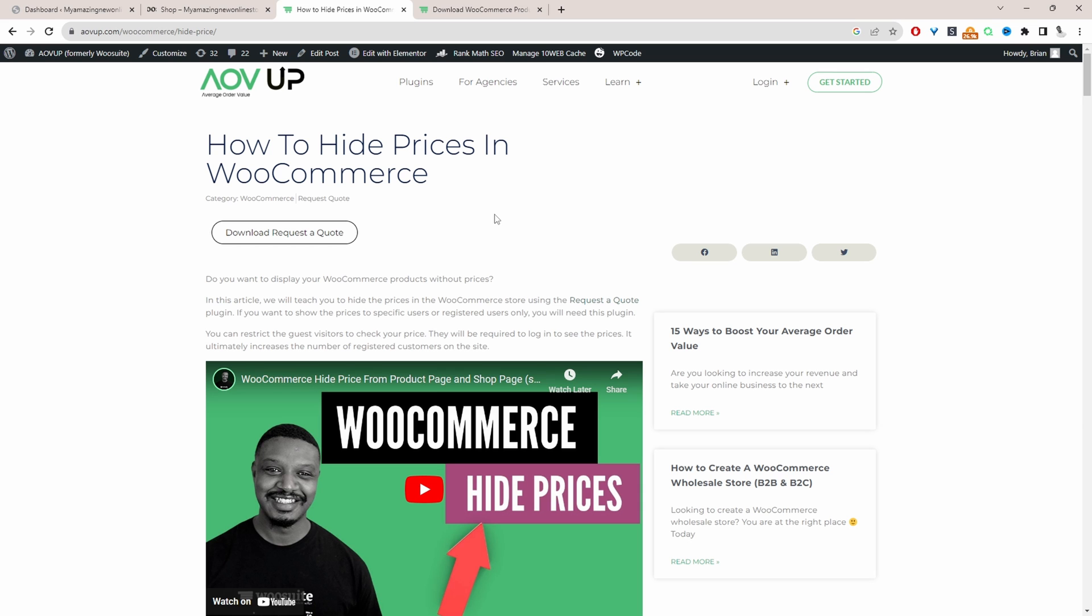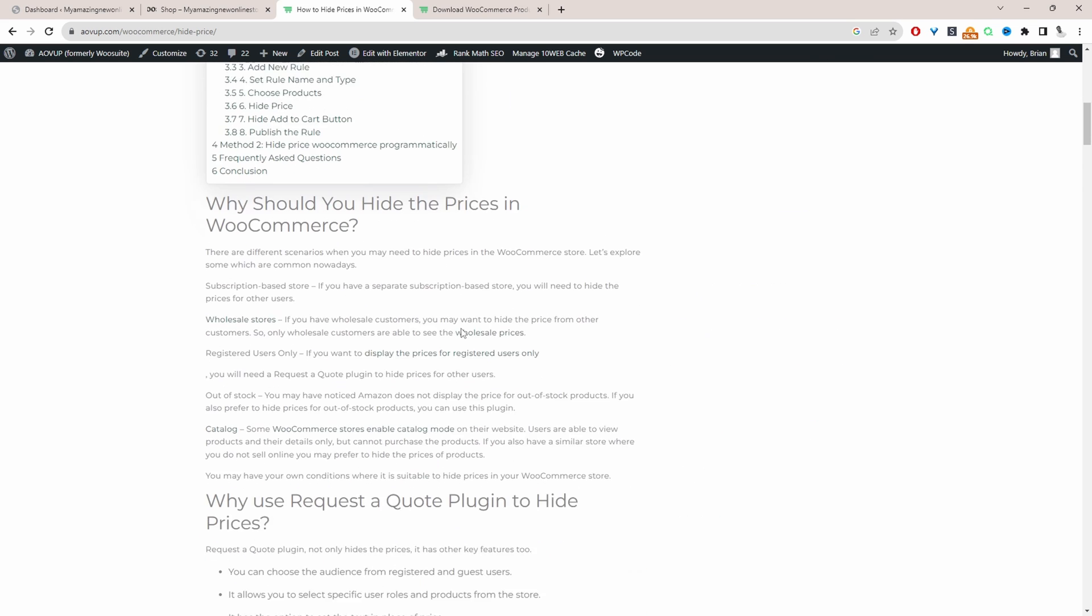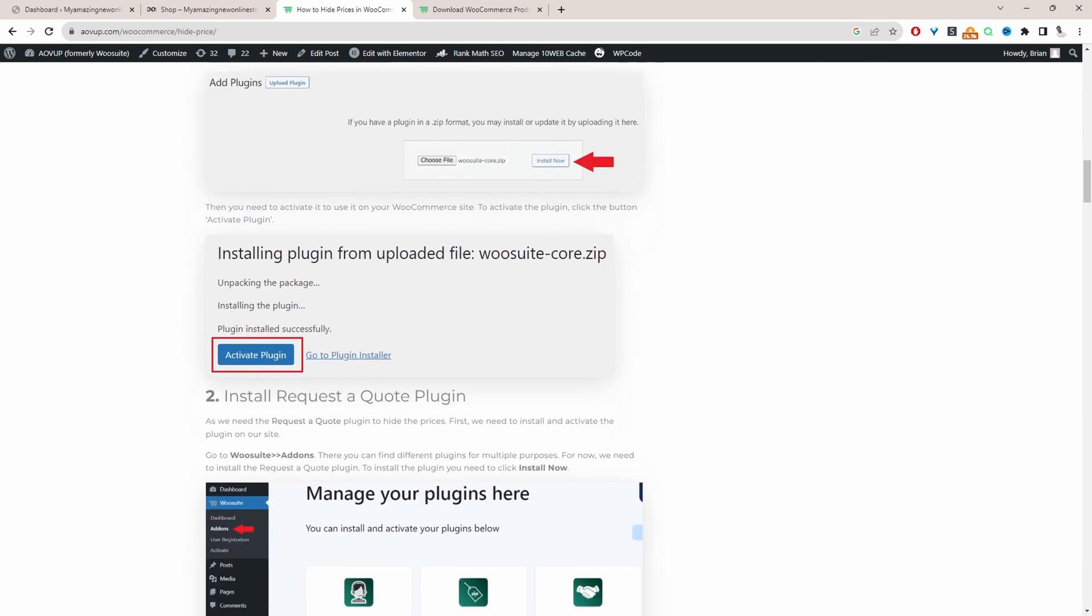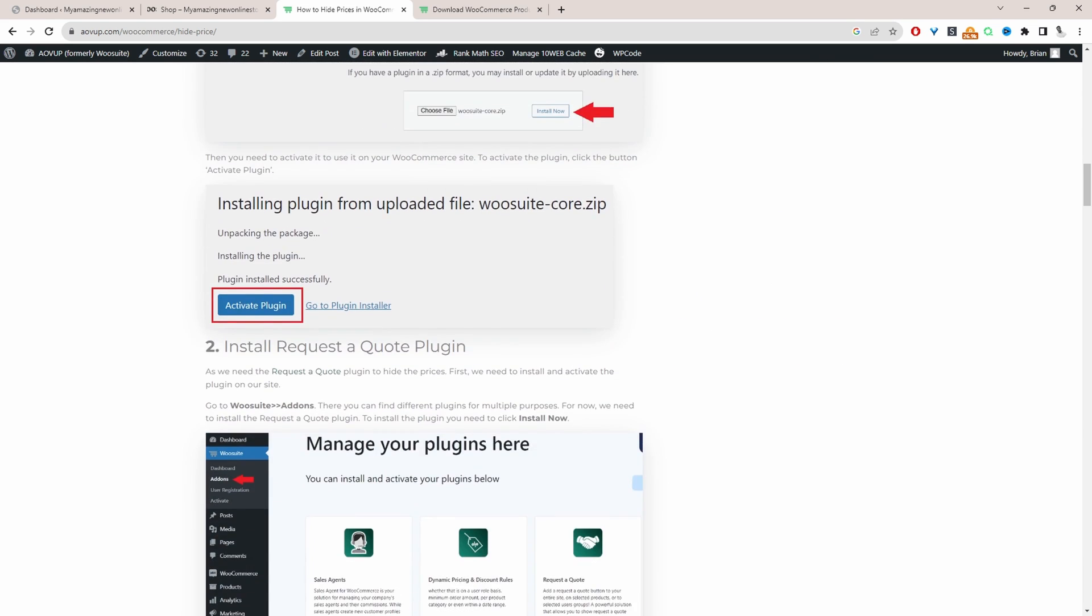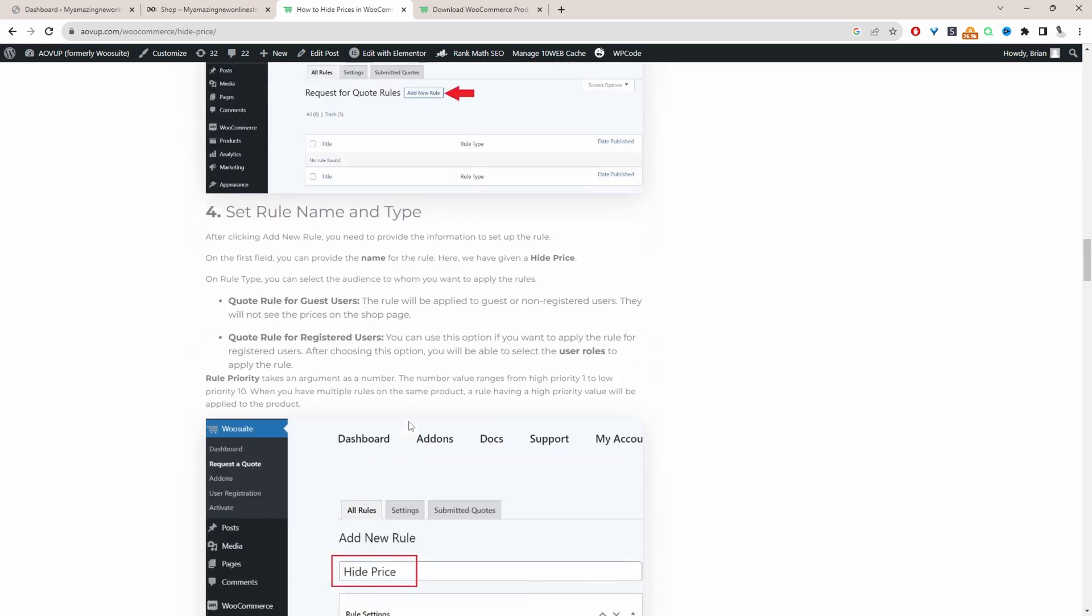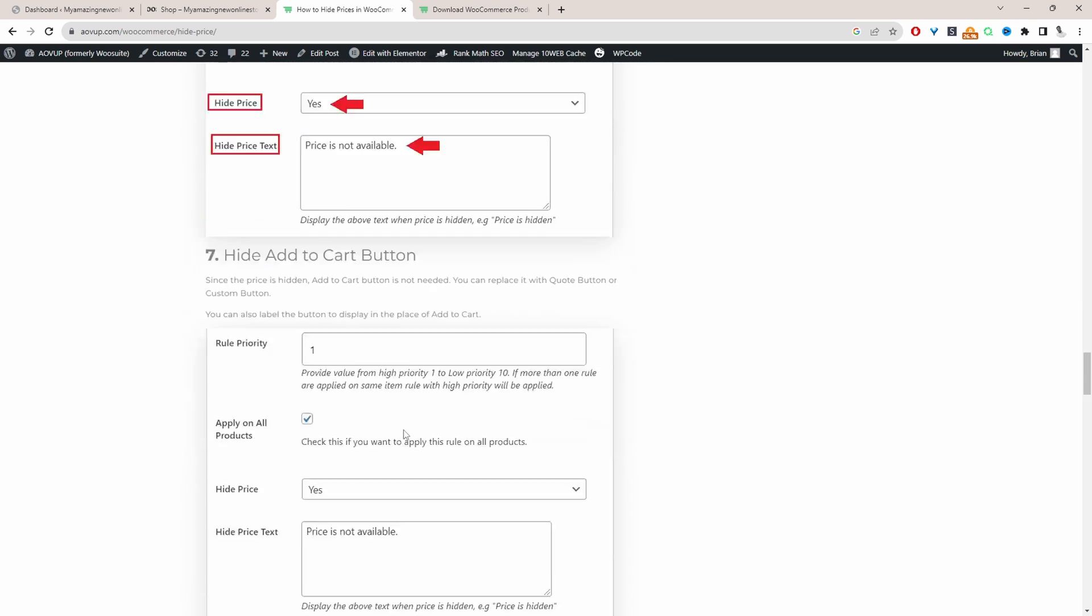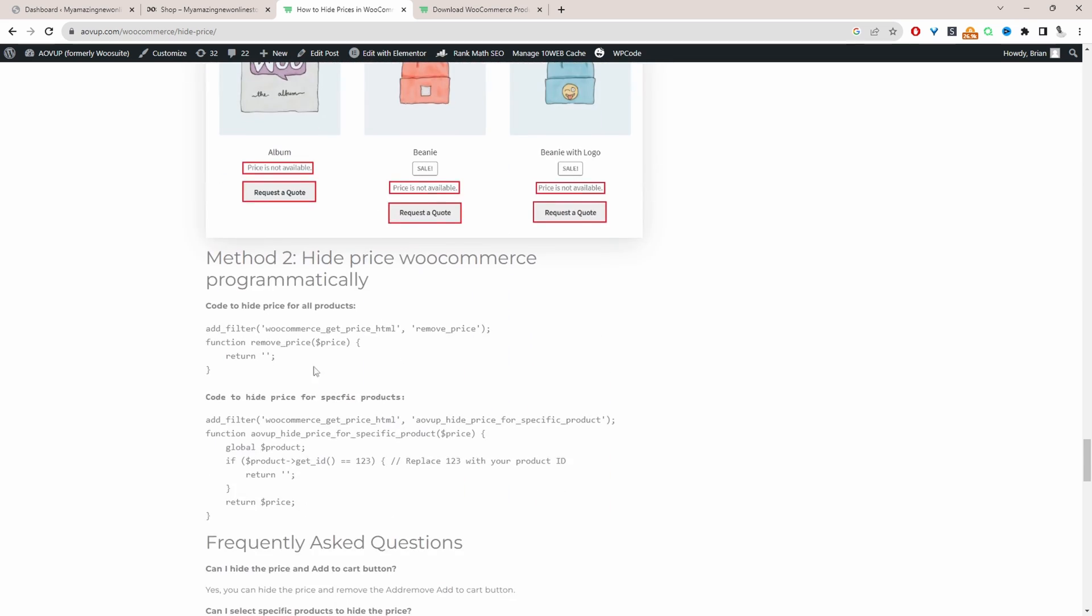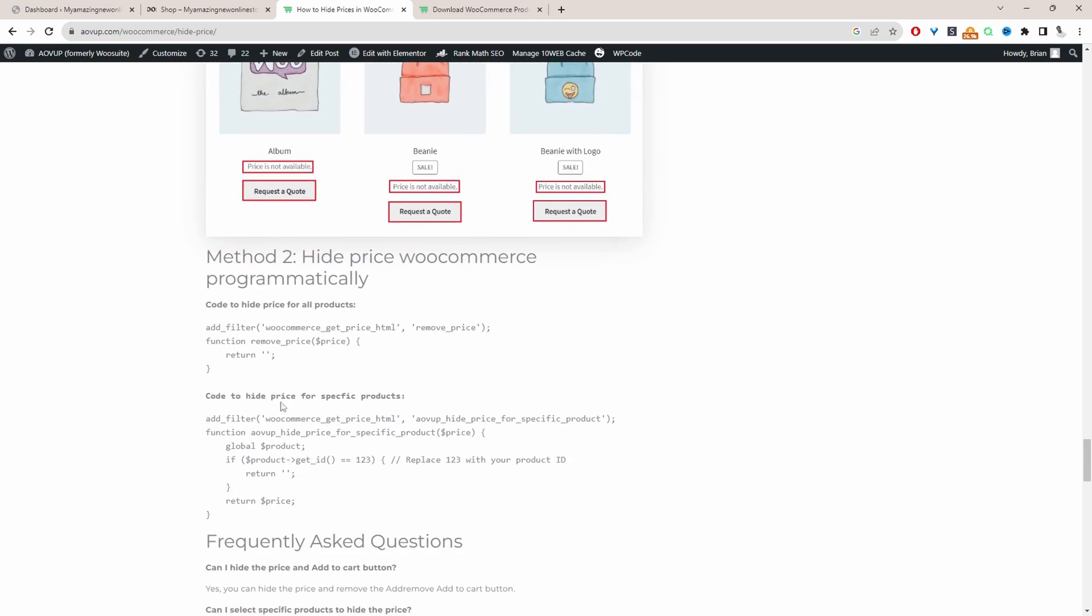This article outlines two different methods. Method one is using a plugin, but in this video, we'll be using method two. If we scroll all the way down to method two, we'll be using this bit of code here to hide our prices.